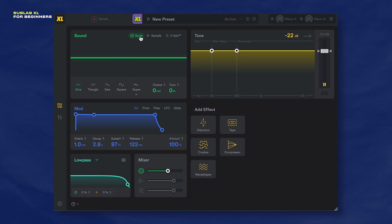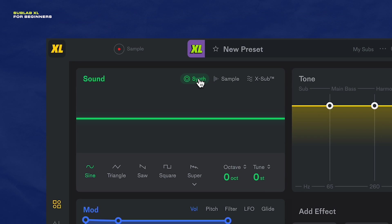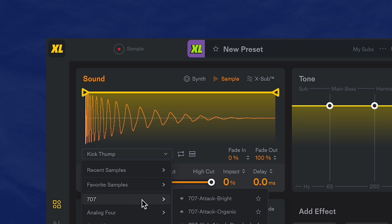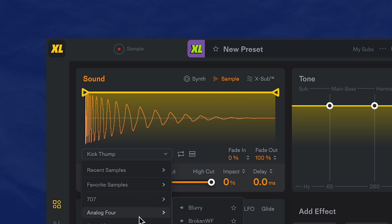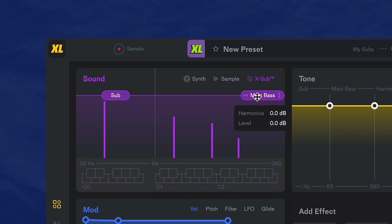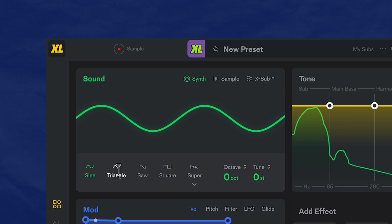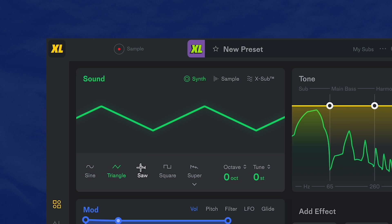Sublab XL has three different sound engines. There's a synth engine with five different oscillators, a sample engine with tons of samples to choose from, and the X sub engine, which makes sure that you always keep your notes in the sub range. The synth engine is where we'll start.